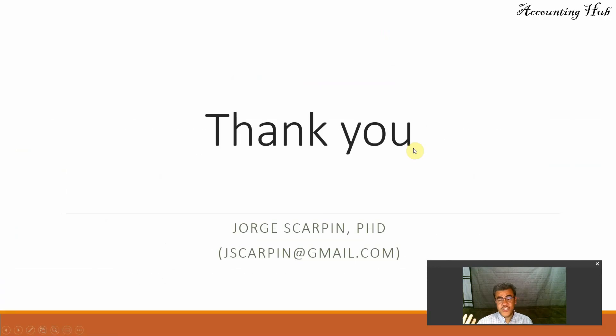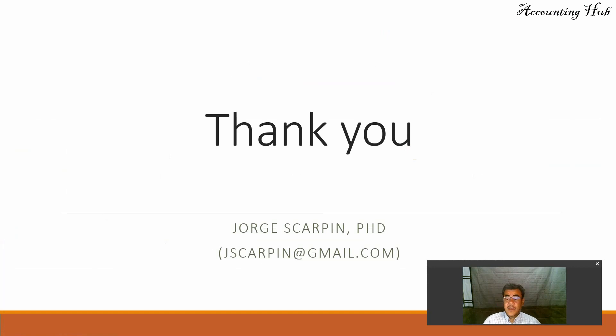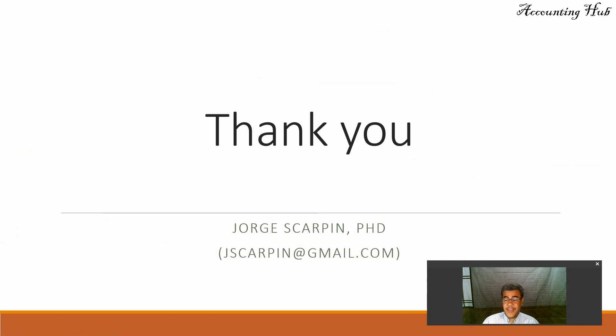So thank you so much. If you have questions or comments, leave it here or email me at jscarpin.com. Subscribe our channel, like our video, like our Facebook page as well, Accounting Hub by Dr. Skarpin. And have a very nice day.